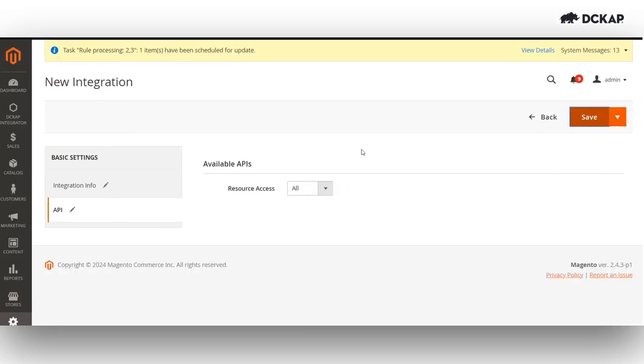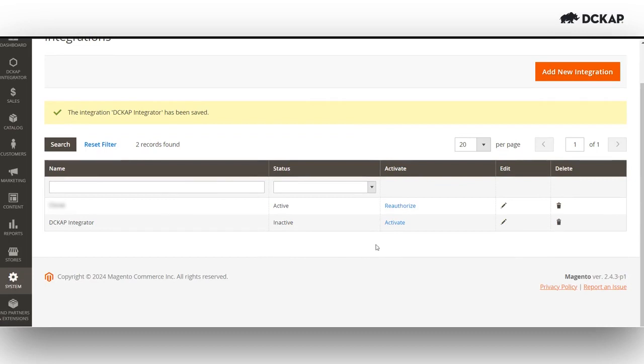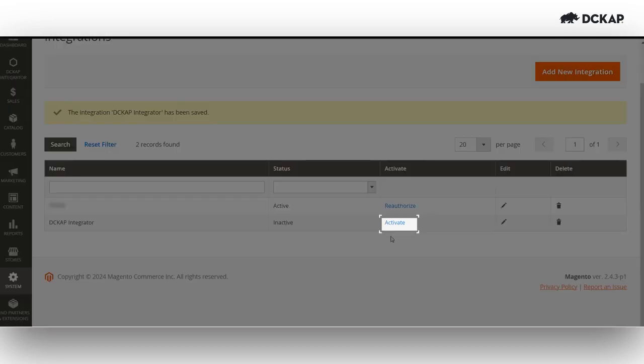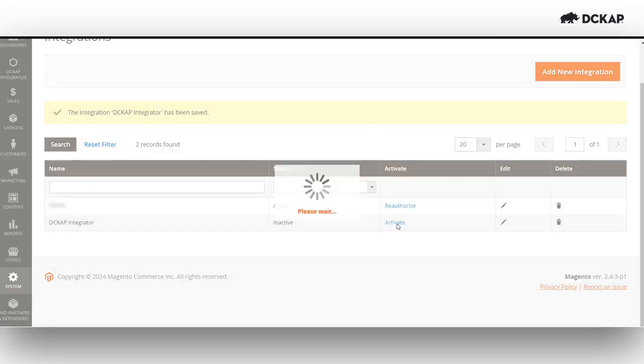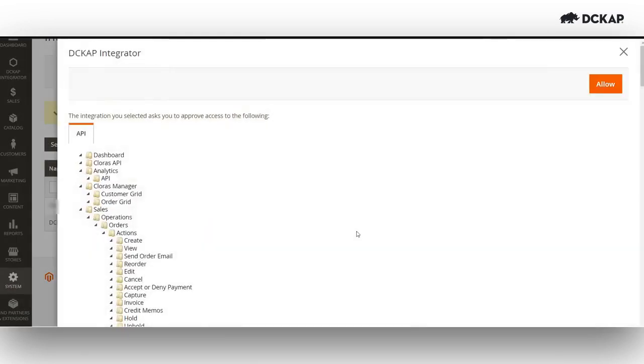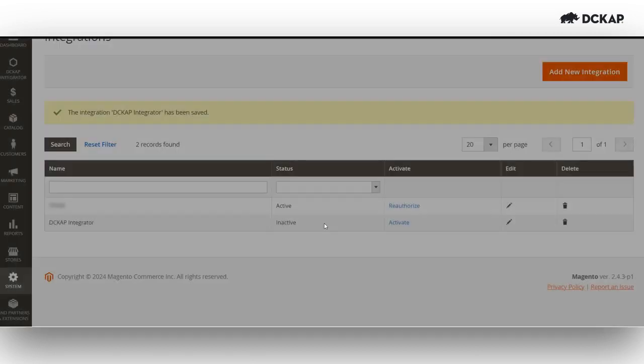Save this. After creating the integration, click on activate. This step generates integration tokens, enabling you to integrate with extensions.